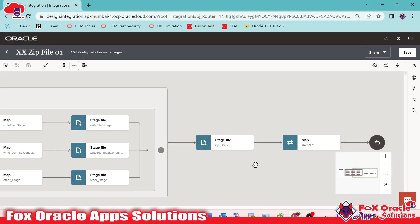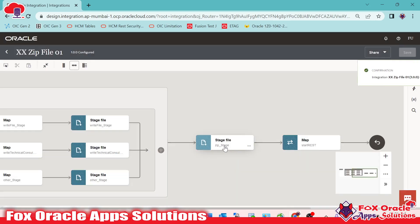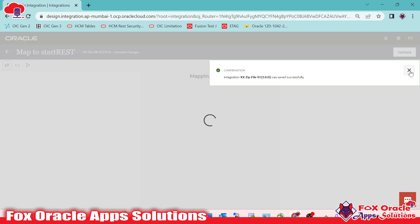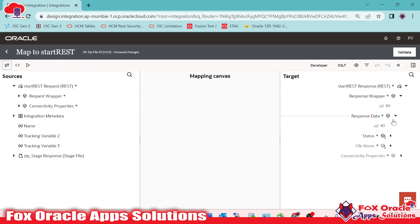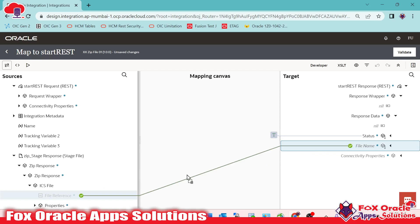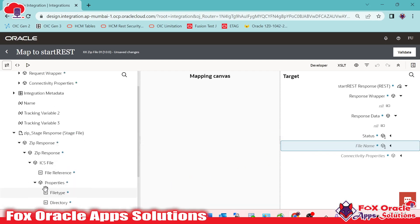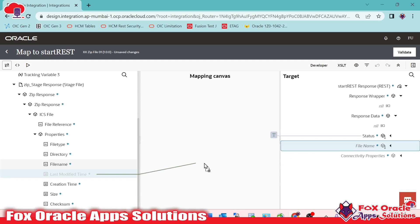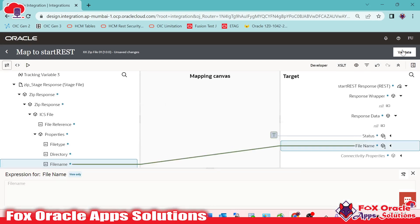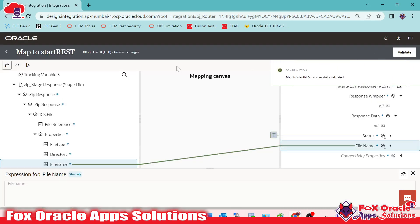We are done adding the zip file operation. Now we have to save. Once the zip file is created, I want to return the zip file name as the integration response. In the response, I have already added the status as success. I will extend the zip stage, and from the ICS file reference, I will select the file name and map it to the response field.